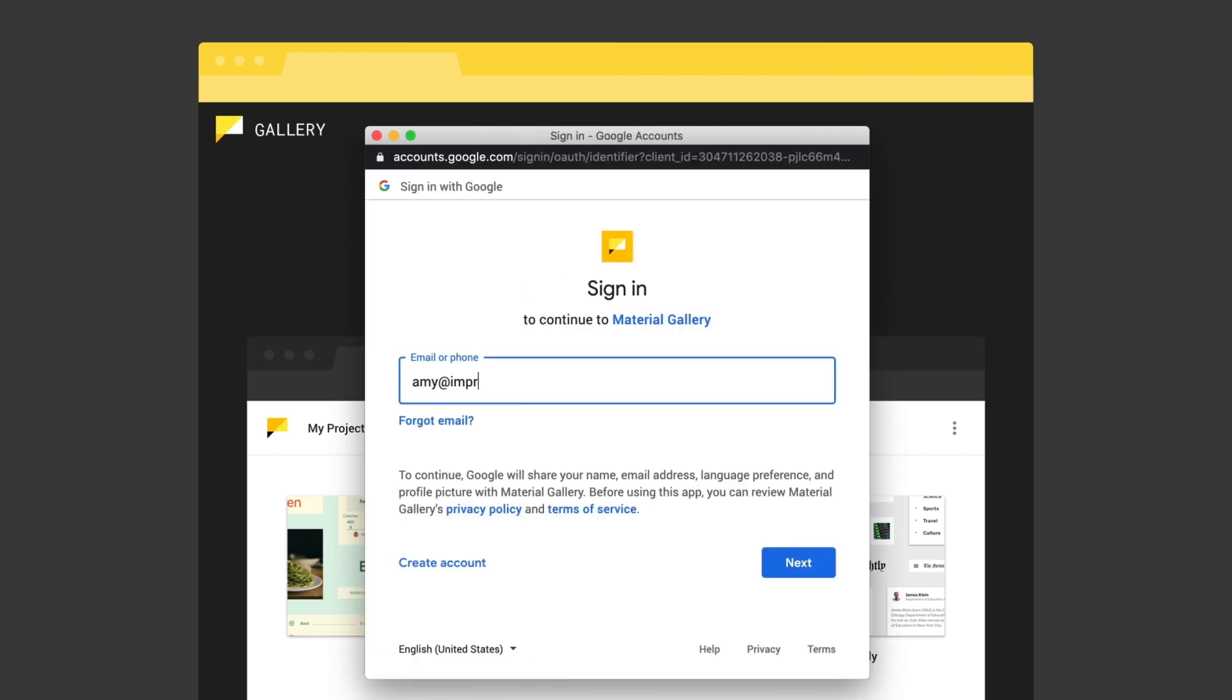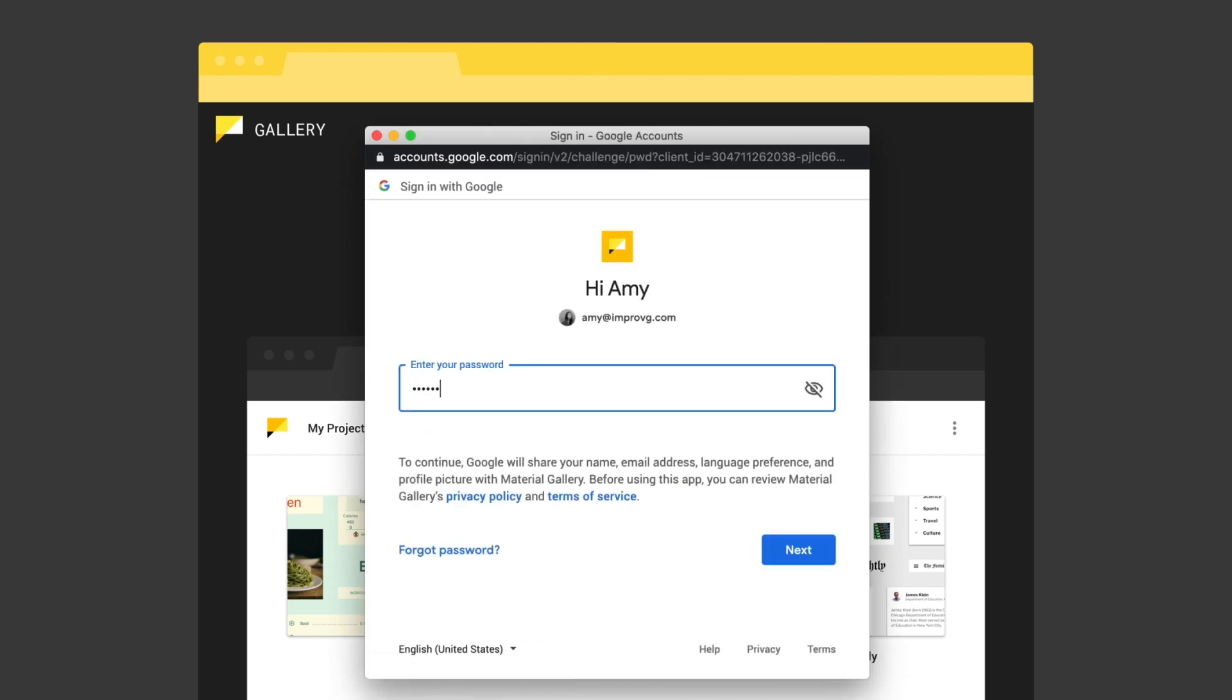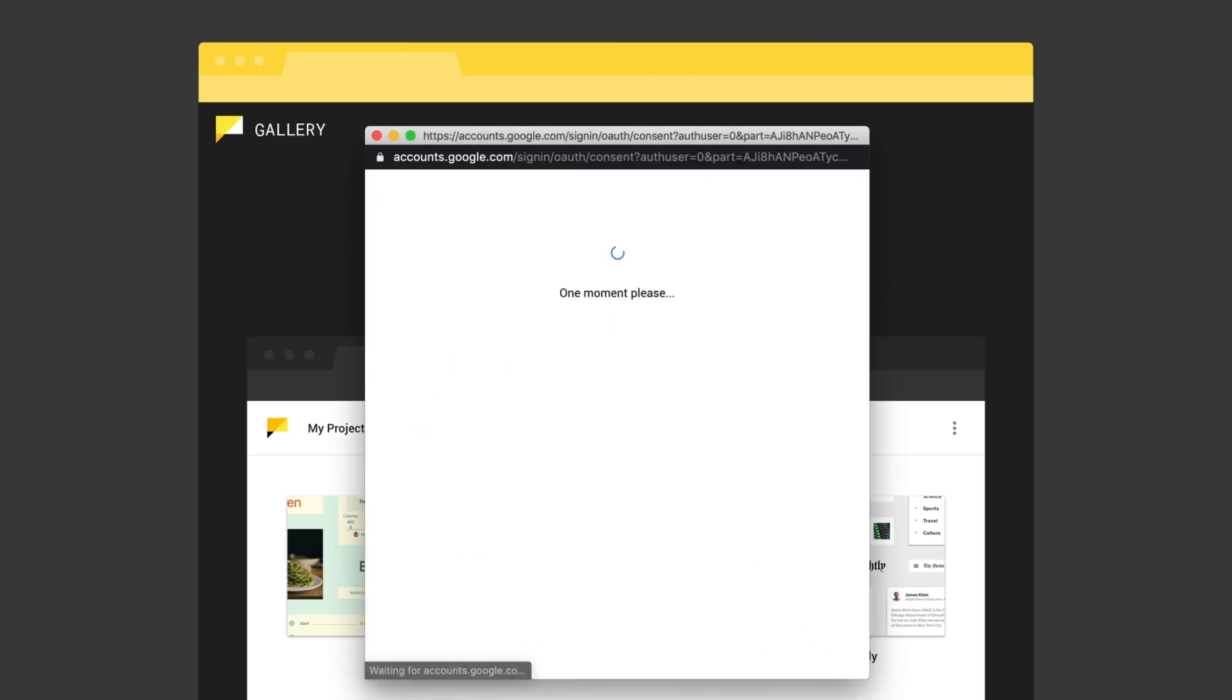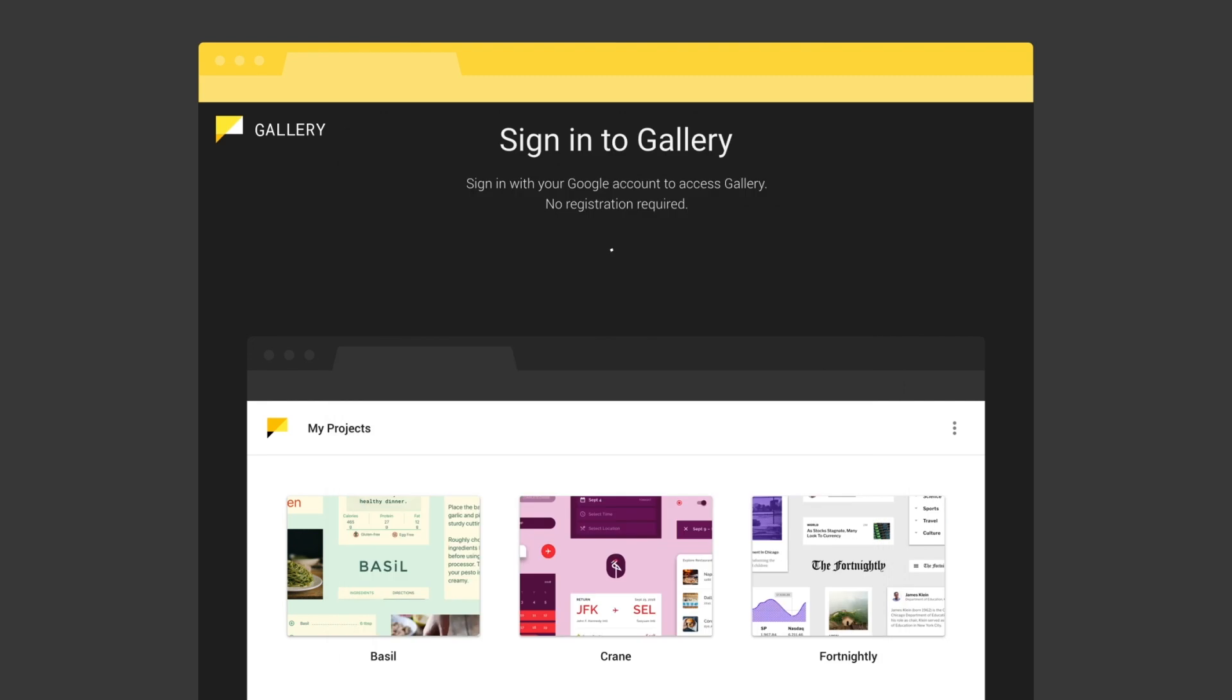Getting started with Gallery is simple. Just go to gallery.io and sign in with your Google account.